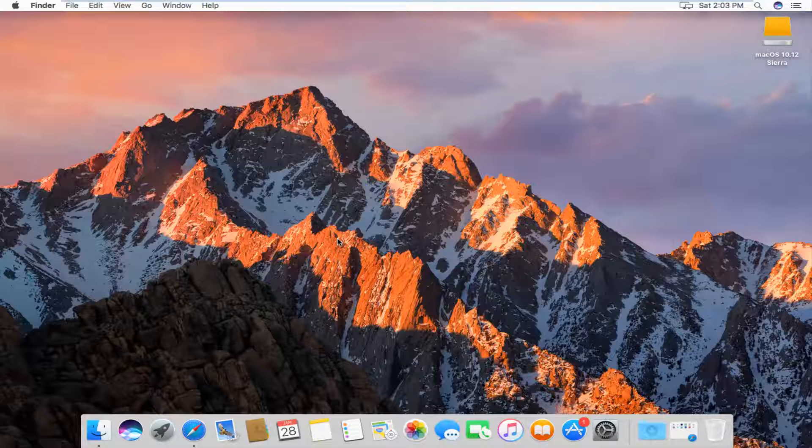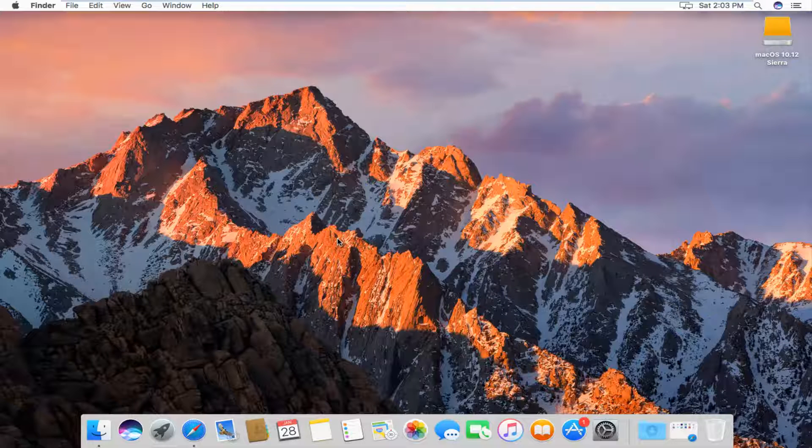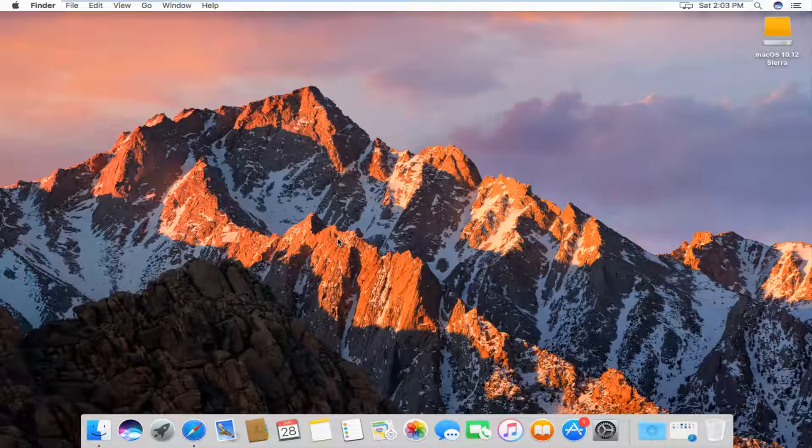Now I know there is a version of iTunes for Windows, but today we're focusing on the users for Mac.